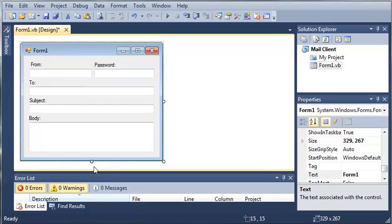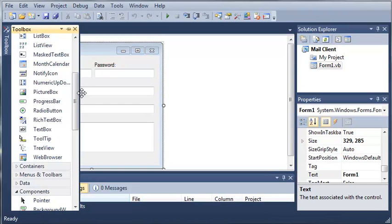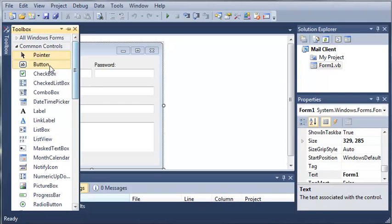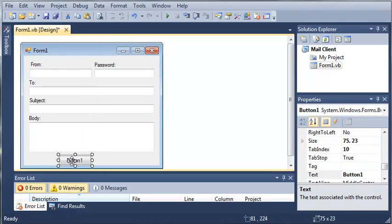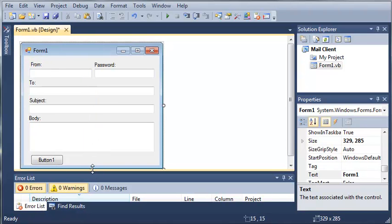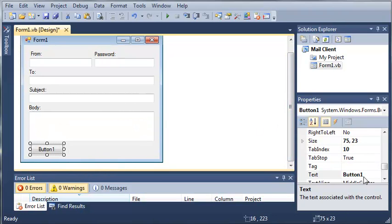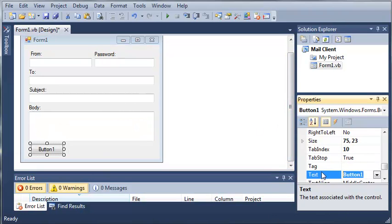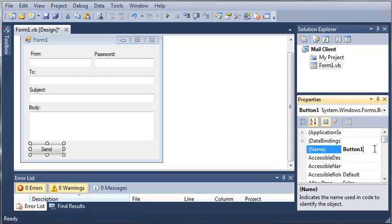And now we need to add one more button. We need to add a button that says send. So we will change the text to send. And then we will set the name to button send.